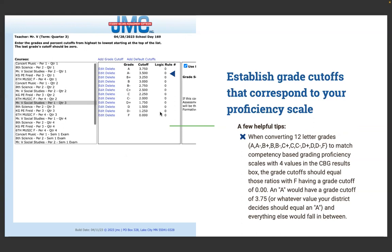The biggest difference between a standards-based system and traditional points and percentages is these grade cutoffs. In a traditional system, an A might be 93%, A- is 90%, B+ is 88%, and so on — you use point values to convert into percentages. Research supporting standards-based grading promotes a grade scale that avoids that zero-to-59 failure range, which typically skews a student's overall course grade negatively and often unjustly. That's one of the grading practices revolutionized with standards-based grading, and in JMC you can define those cutoffs as such.